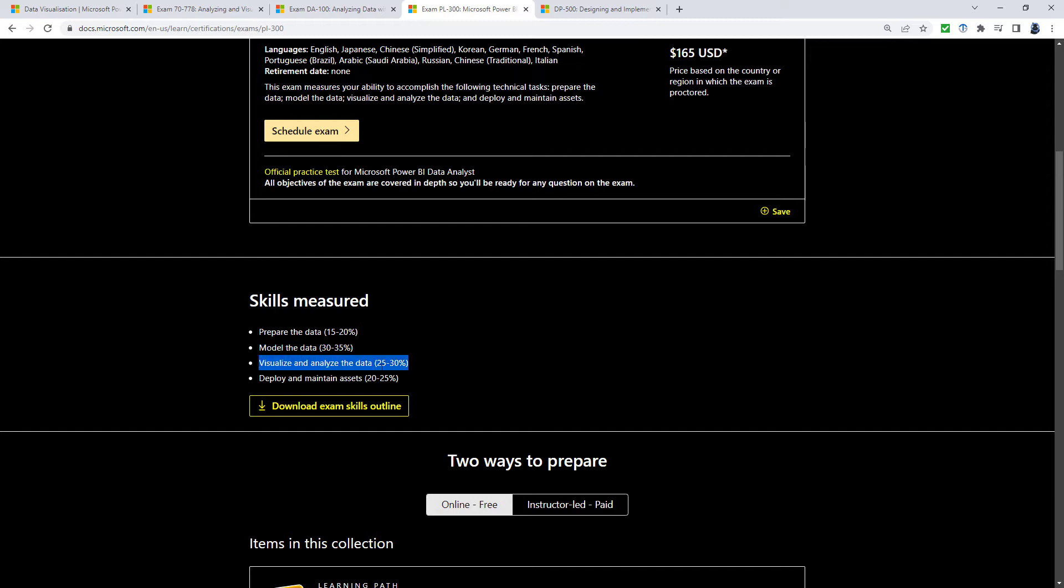Visualize and analyze the data. So that's creating visualizations, sometimes employing things like DAX, and then deploy and maintain assets. So that would be the Power BI service, the online version.